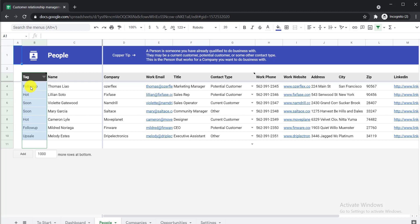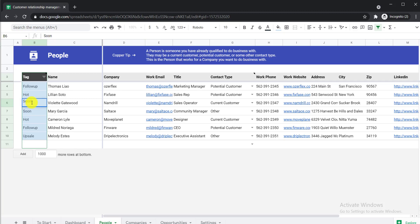Here you can see there is a 'Tag' field — this tag is a keyword indicating what type of relationship you have with the customer, client, or person you added. For example, 'Hot' indicates that this person is really important to you. 'Soon' may indicate that you need to meet with this person immediately, which is why you write the 'Soon' tag. But you can change it to buyer, owner, or any name you think fits, so you can recognize your customers or clients.